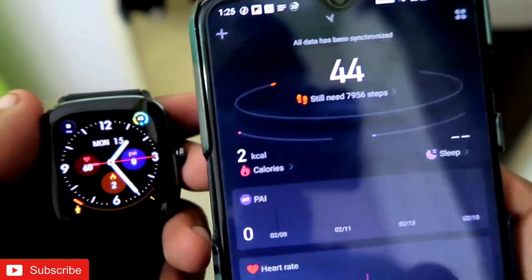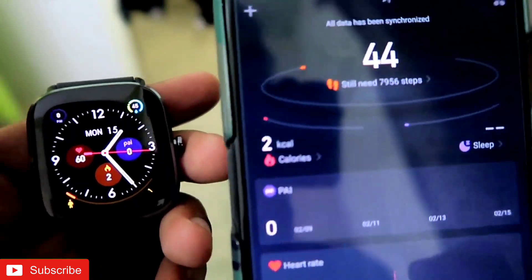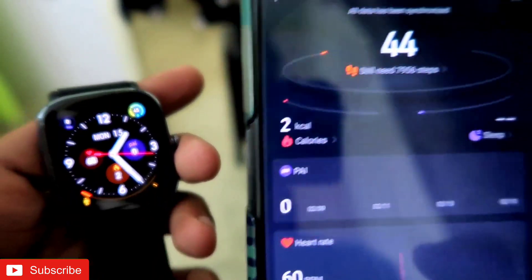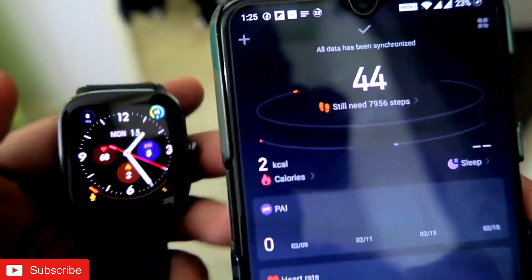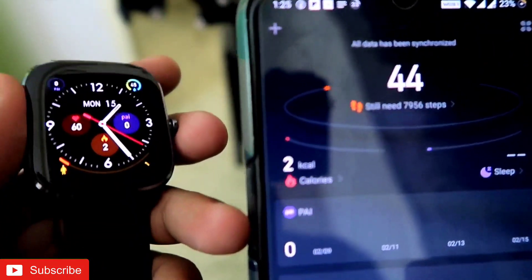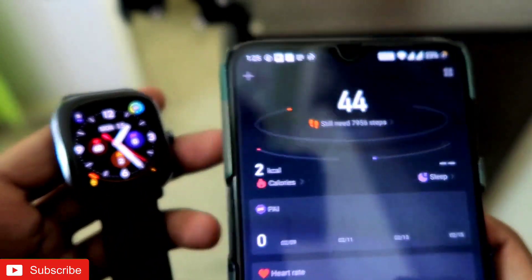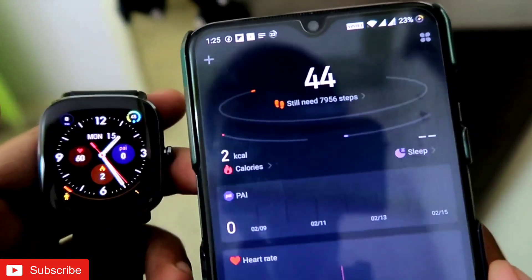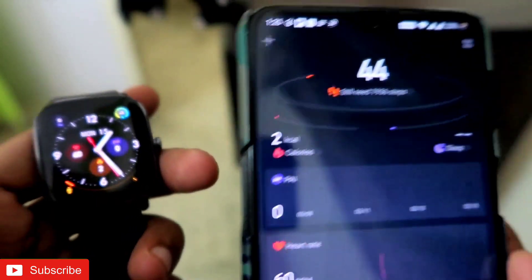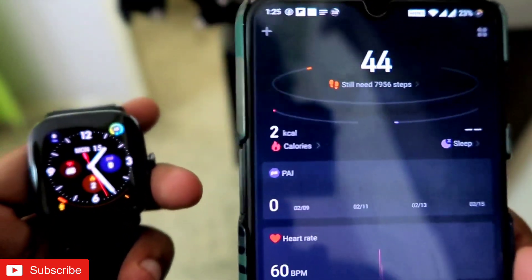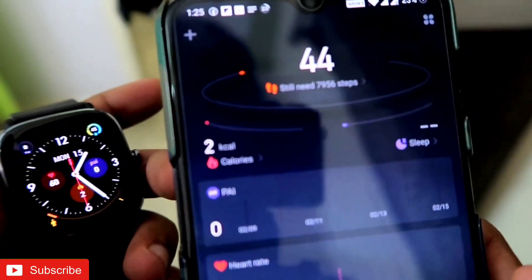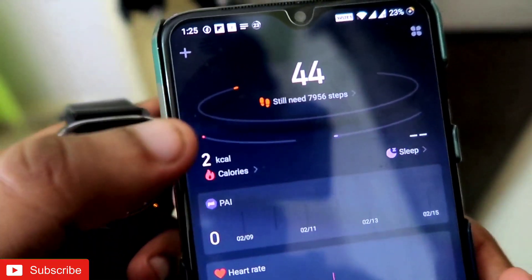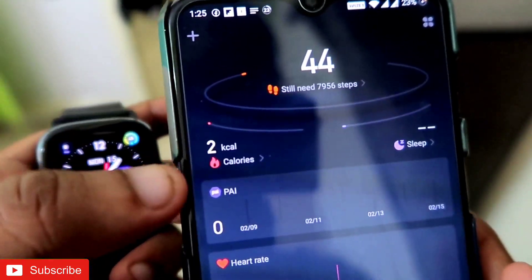Hey guys, how are you doing? I am back with another video for my digital blogging channel. In this video we will check whether you can connect the MS Fit watches with other apps like Google Fit and Apple Health, and whether you can import the data from the Zepp app, which is the official app of MS Fit watches.